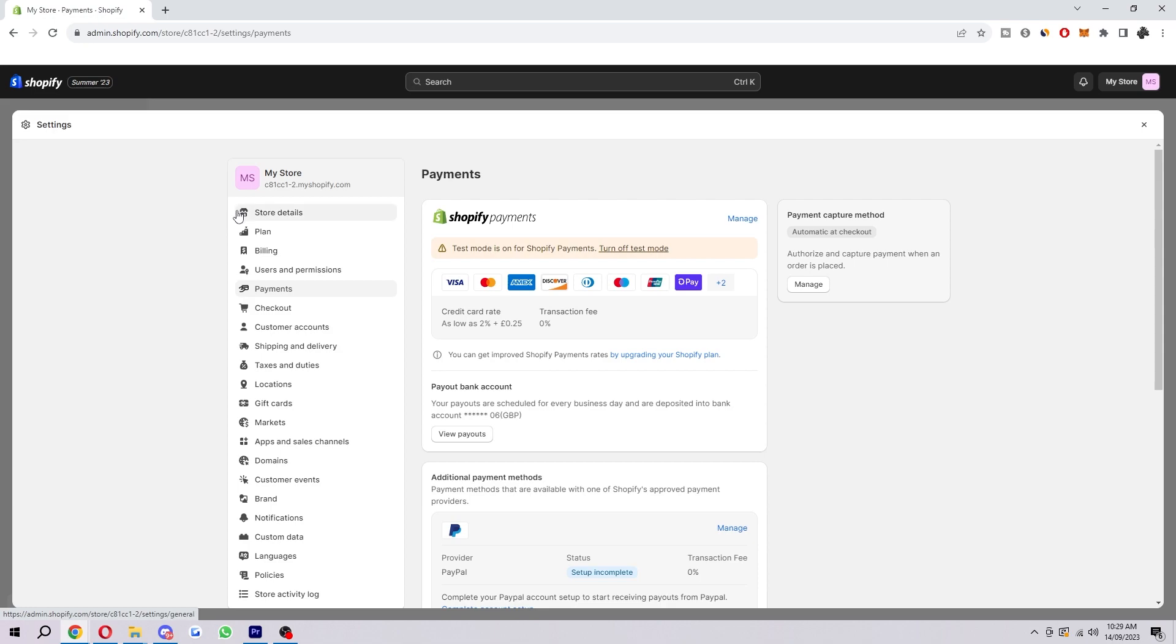When you click on that it will first take you to store details, but we want to go down a few to payments and then click on that. You'll be on a page that looks something like this.